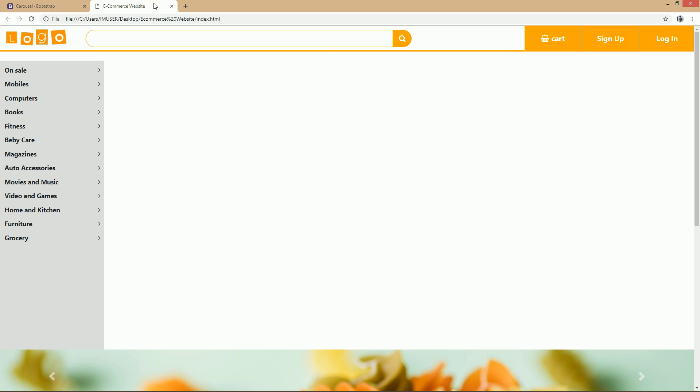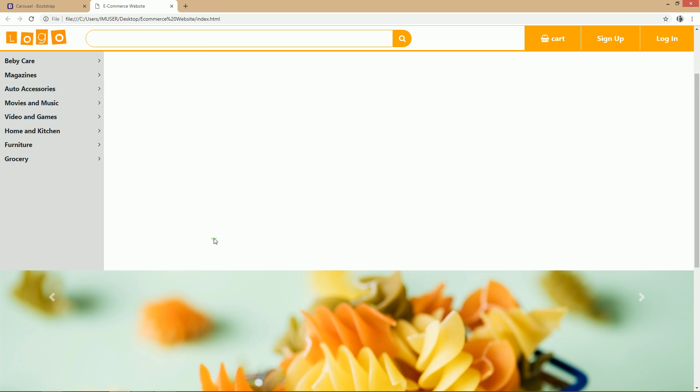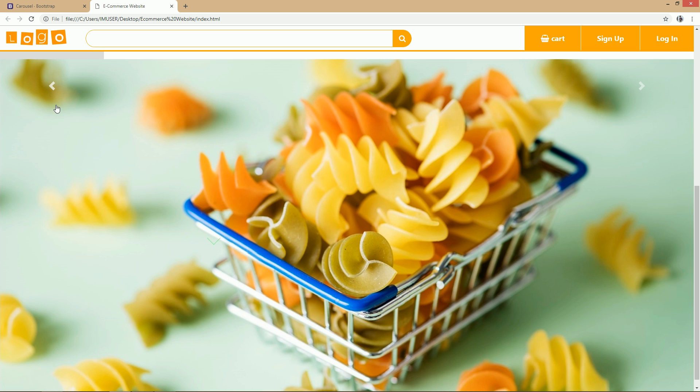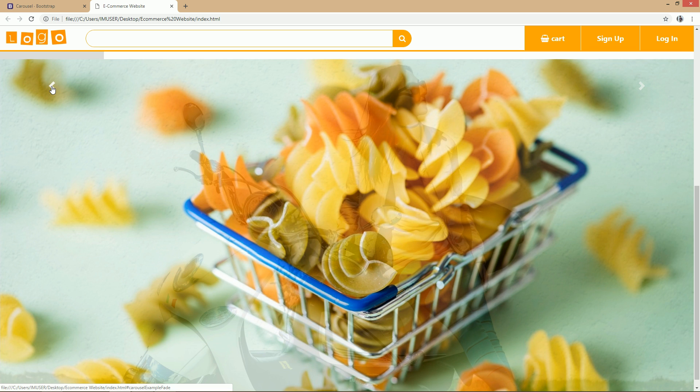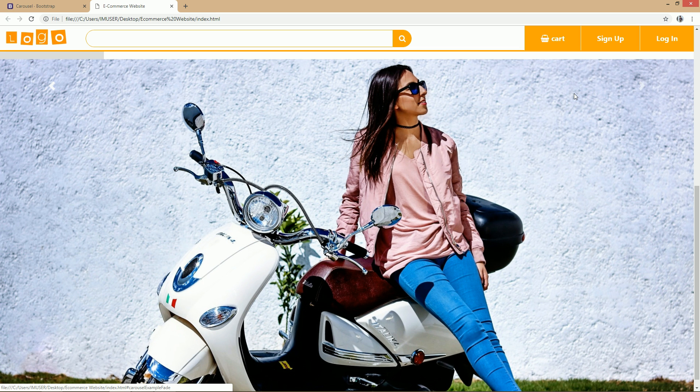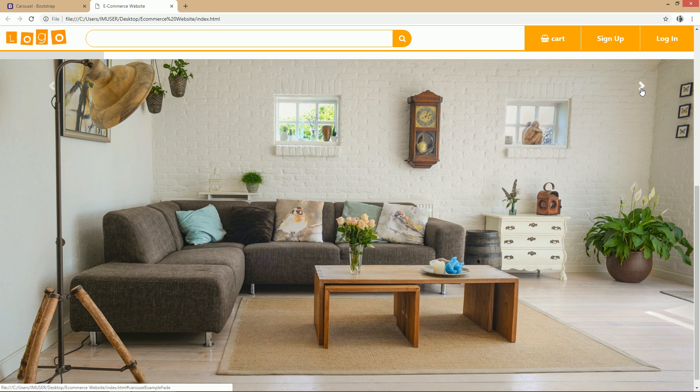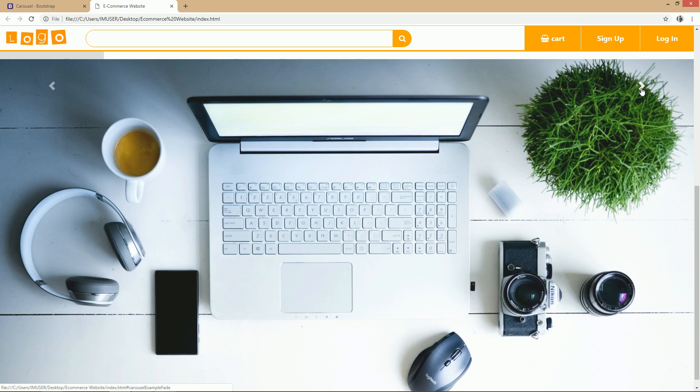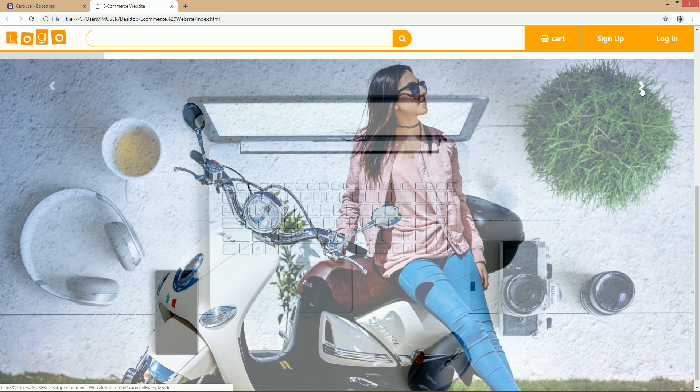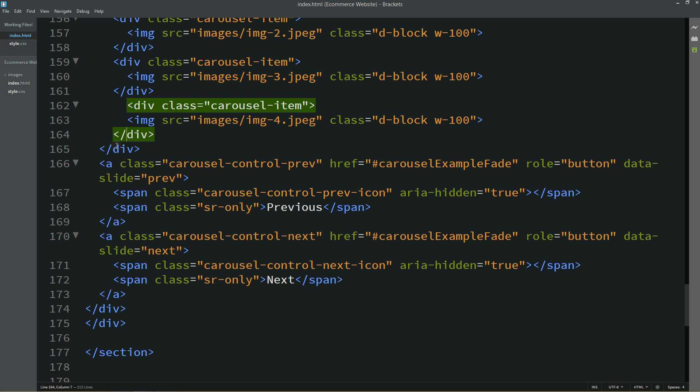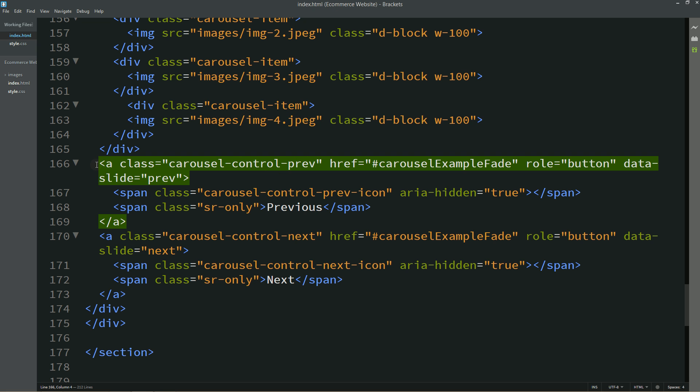So you can see these four images over here and there are two control buttons also in the left and right side. That we will remove. For that just simply delete this one.